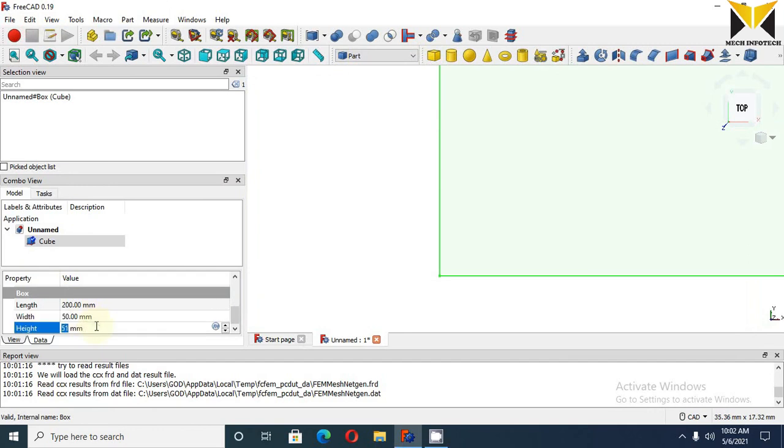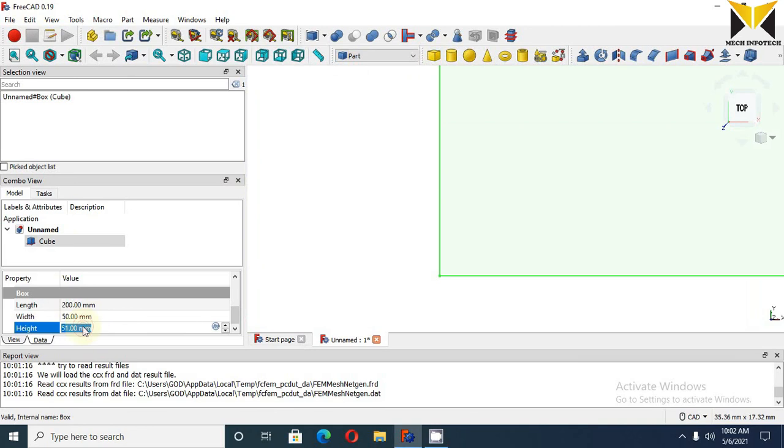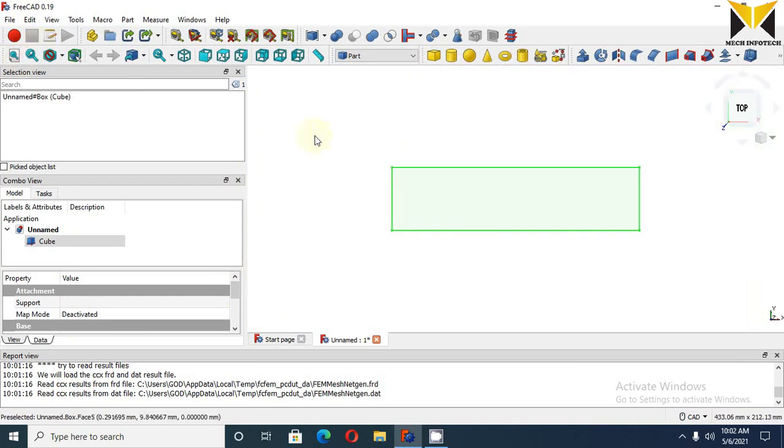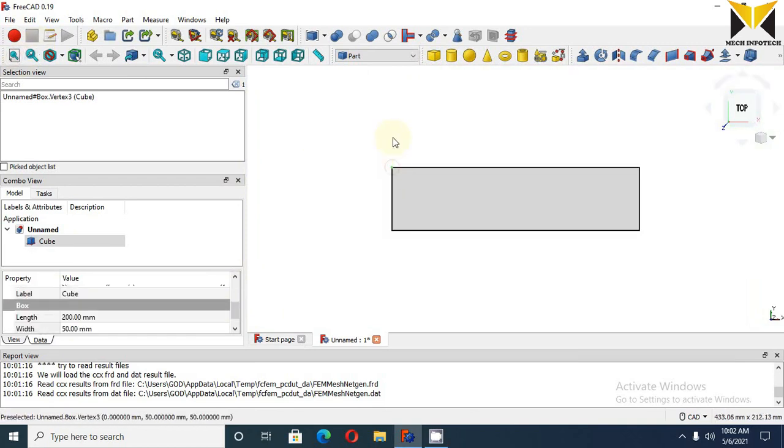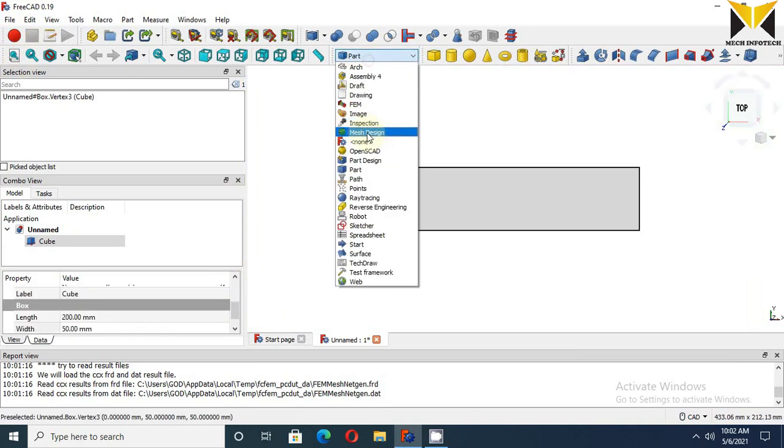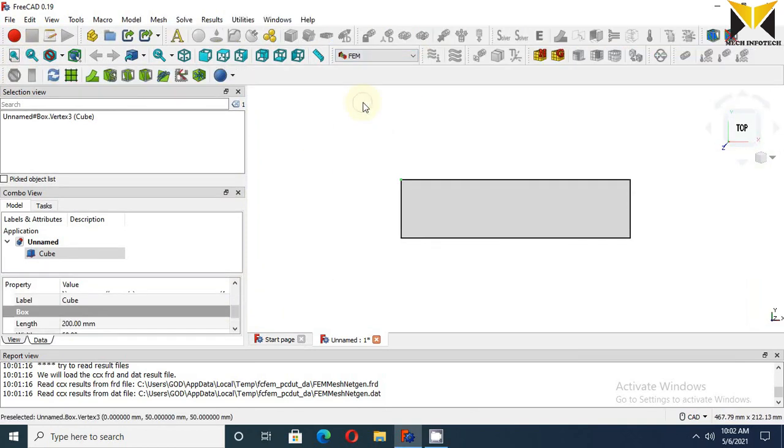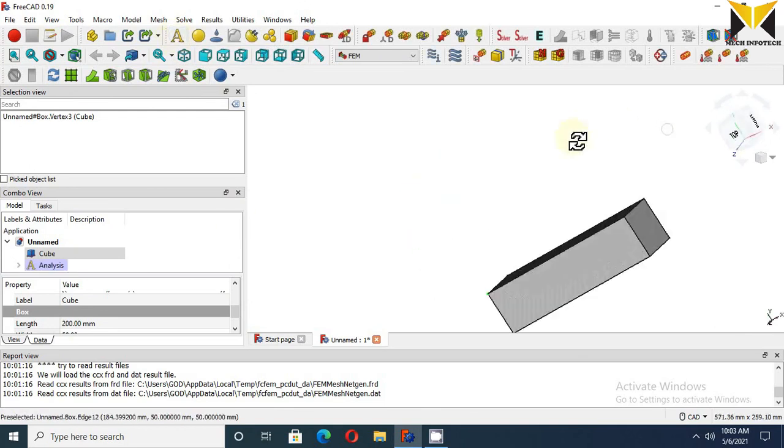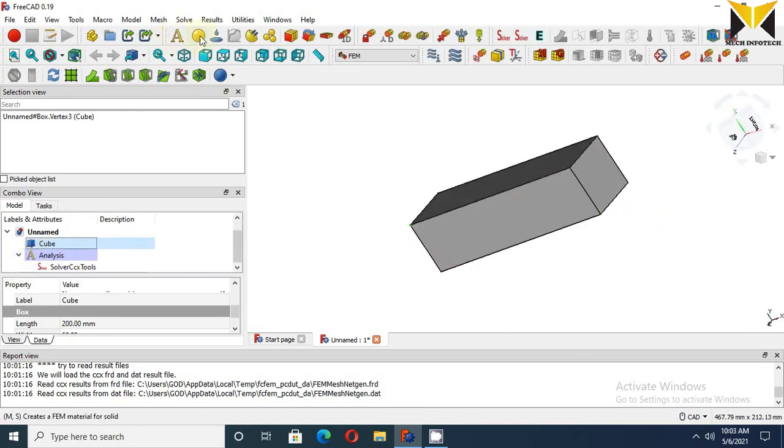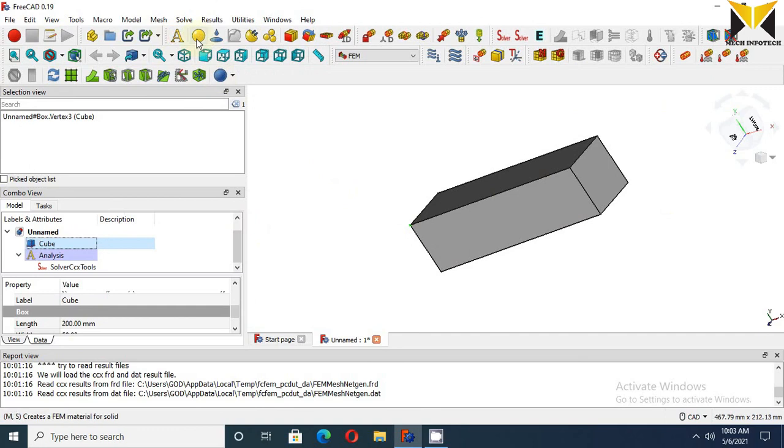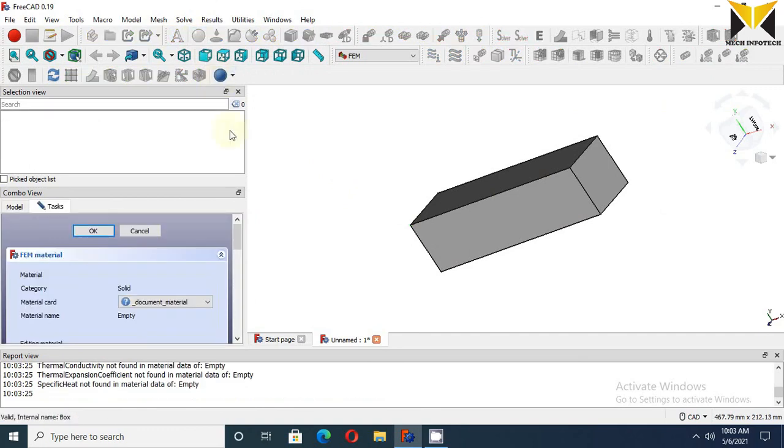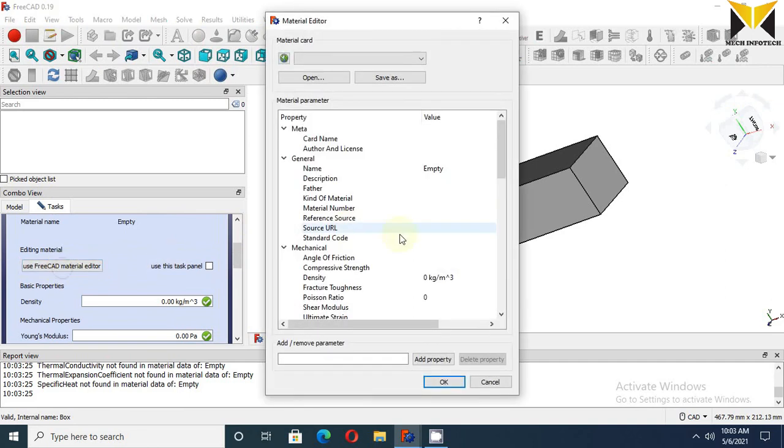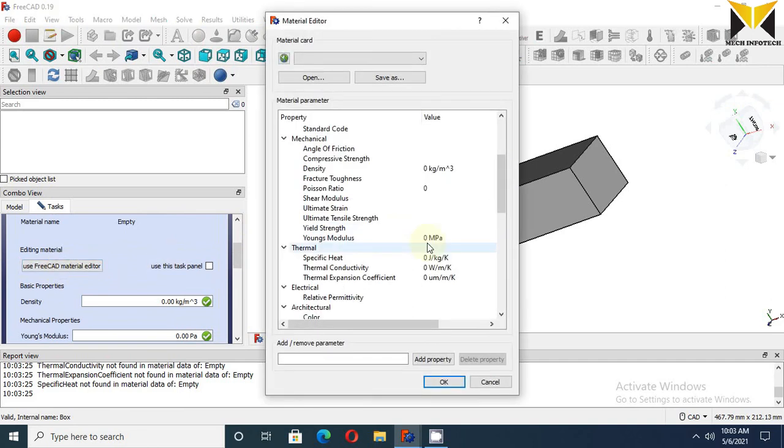Now choose FEM, create analysis. For applying material, choose this button. Now use FreeCAD material editor. Change the mechanical property of this material.